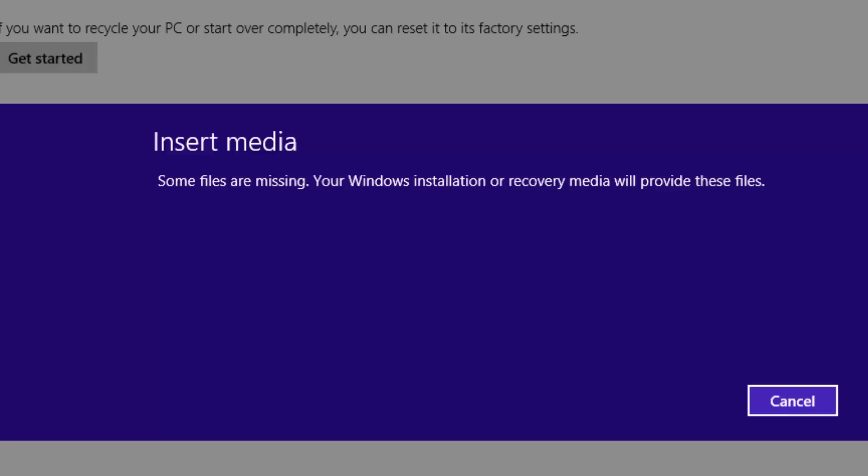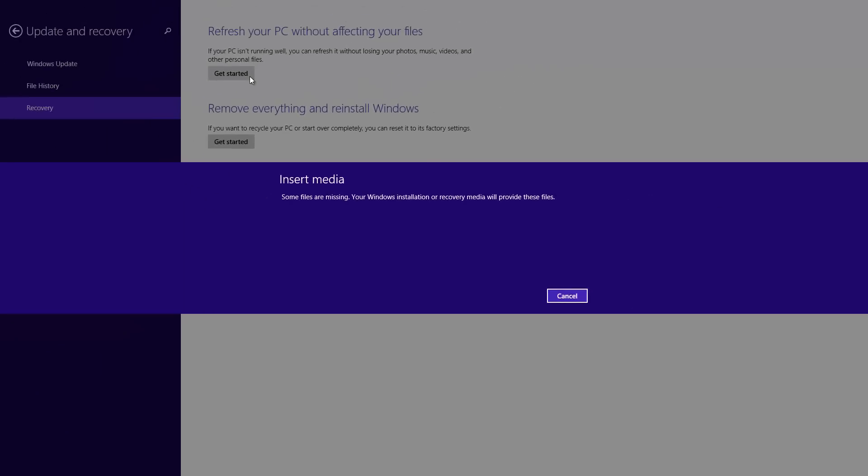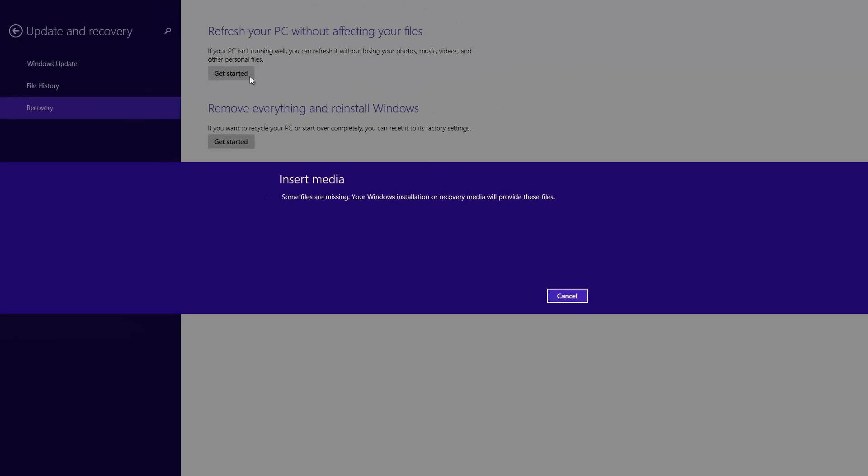That's all guys, thanks for watching the video. If you have any queries regarding Refresh PC, drop a comment and we'll be glad to help you out. If you liked the video, hit the like button and do hit the subscribe button for more videos like this. Thanks for watching the video.